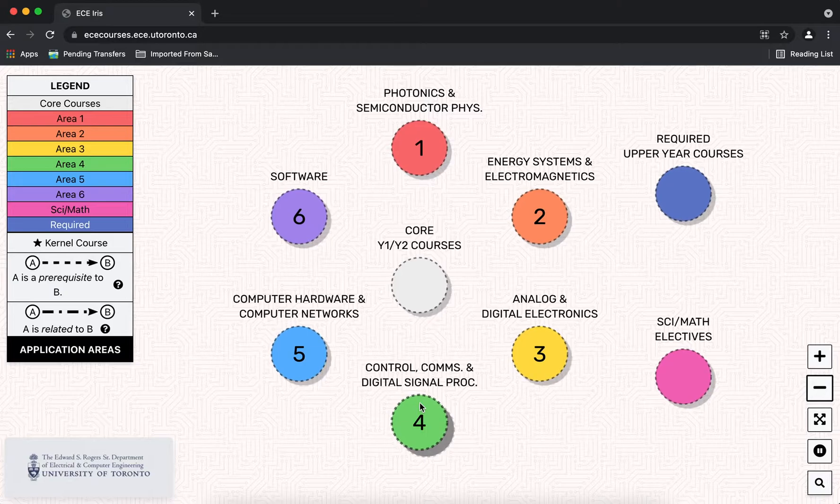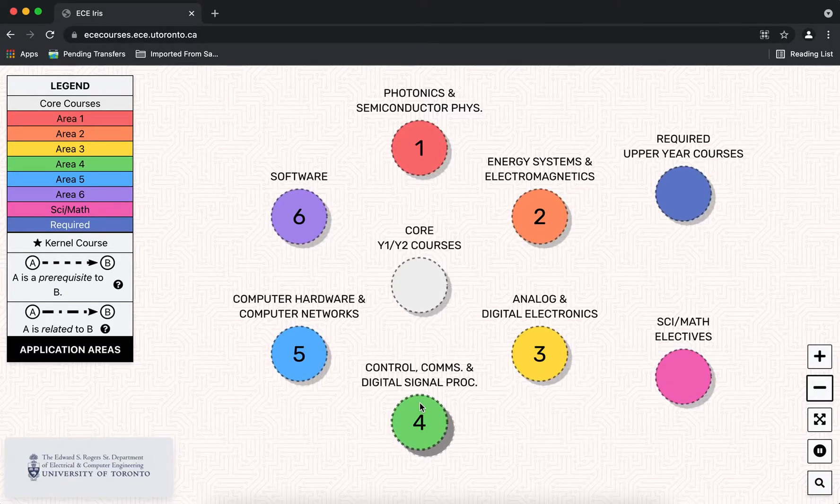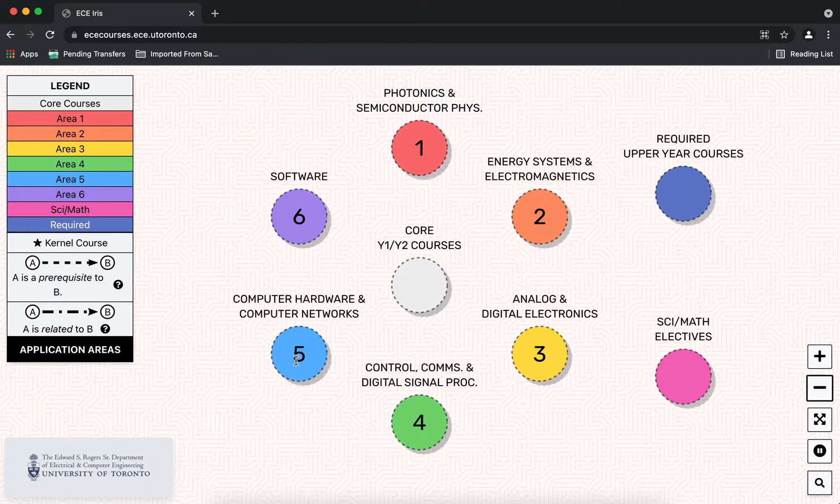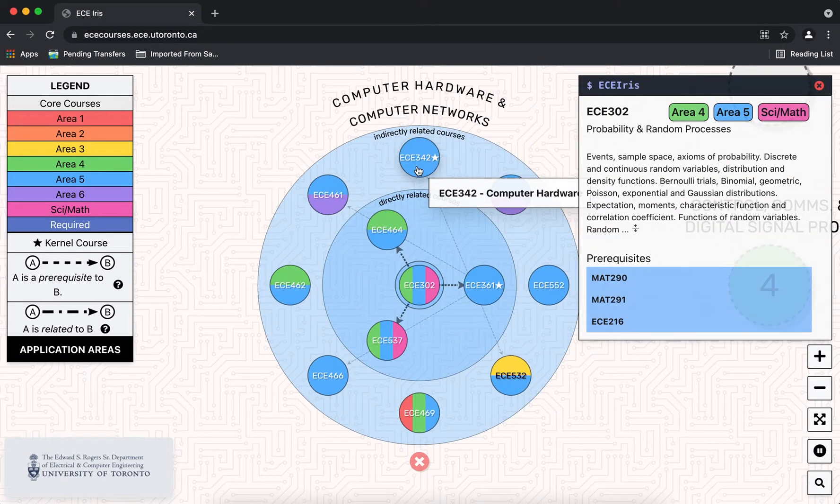So note that many courses are assigned to multiple focus areas and therefore they have multiple colors. So you can see for example ECE 302.